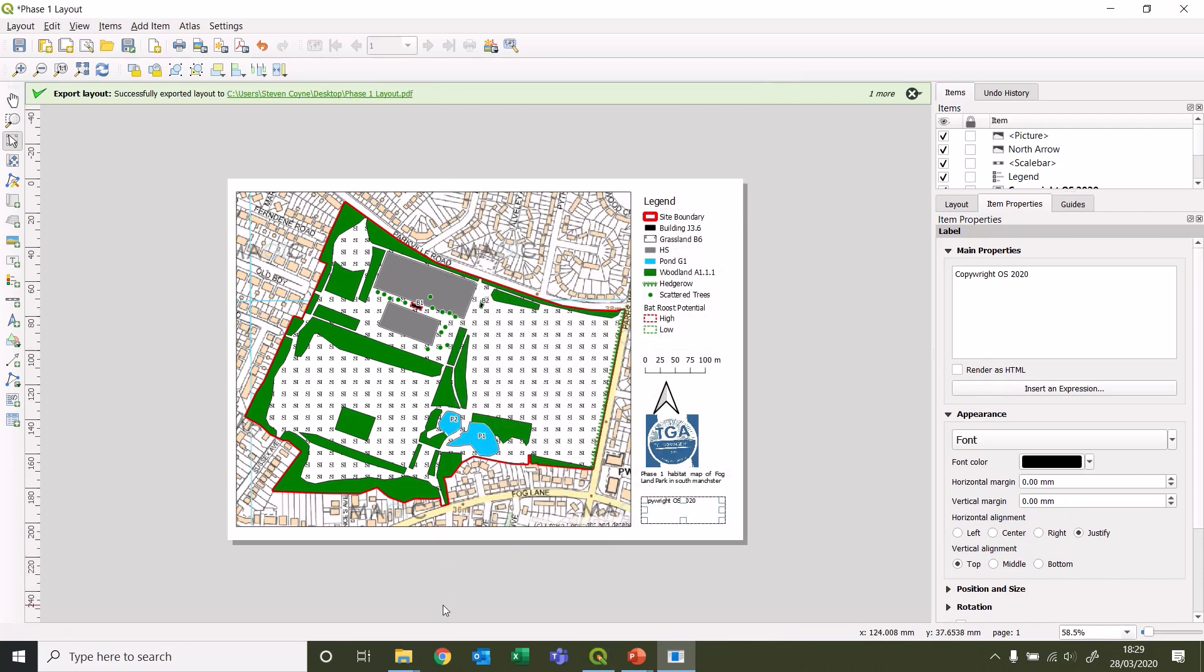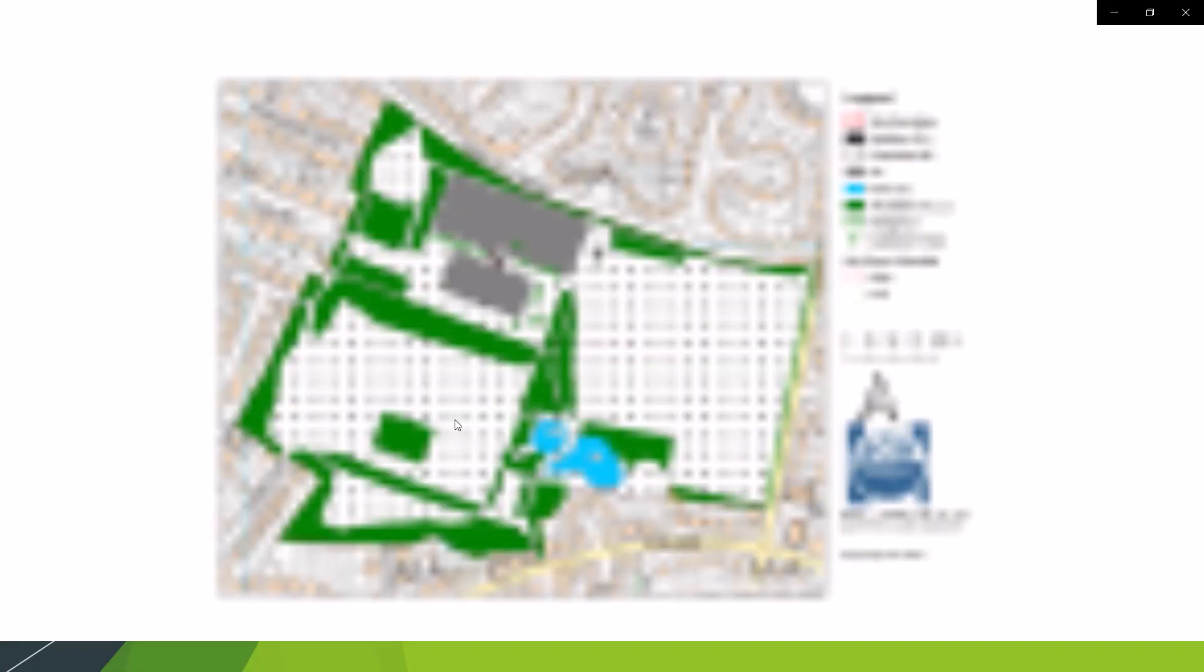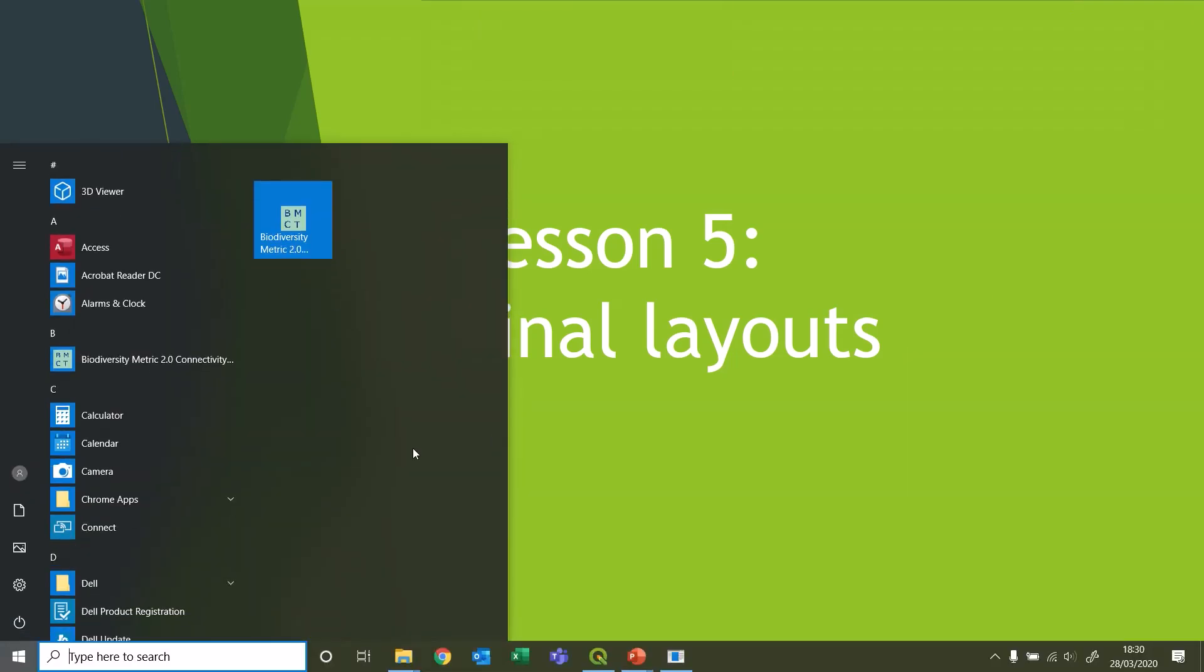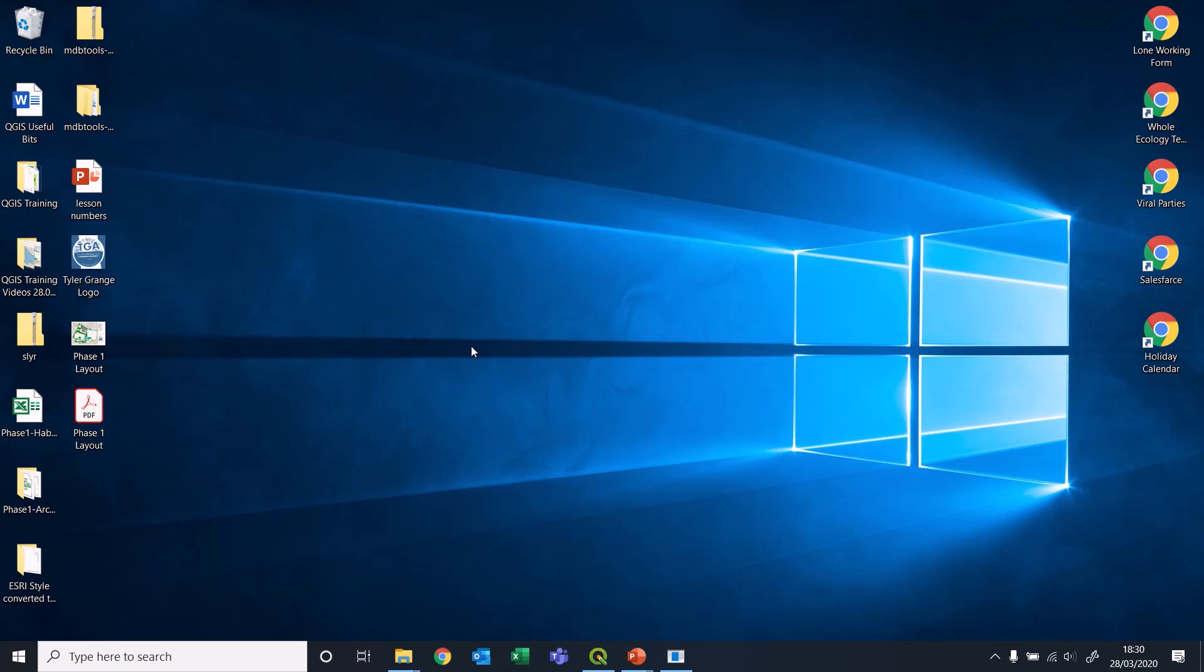Then let's open our desktop up. Got our phase one map as an image. There we go, lovely. Then close this. We have got the phase one as a PDF.